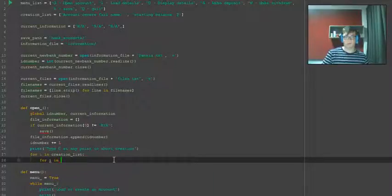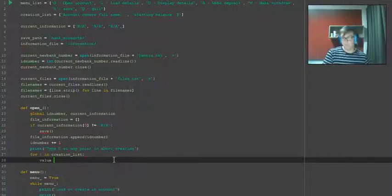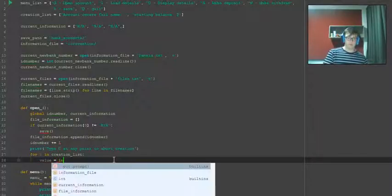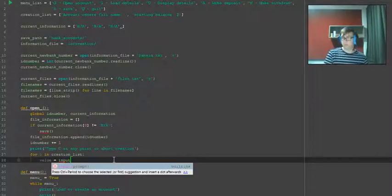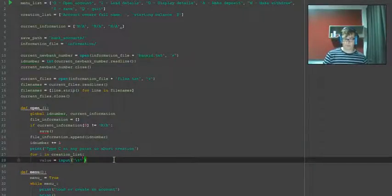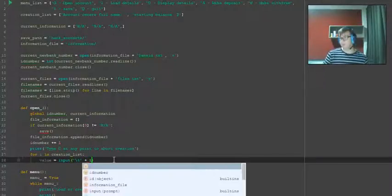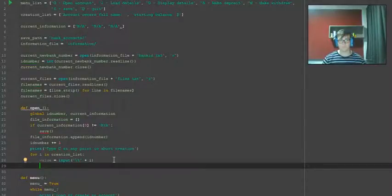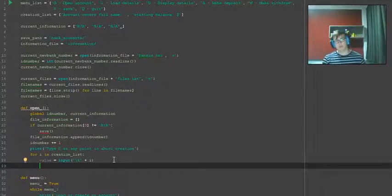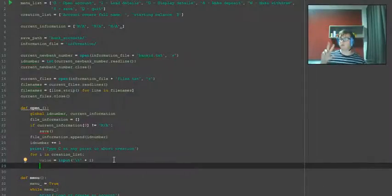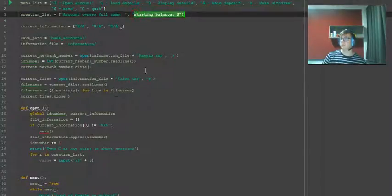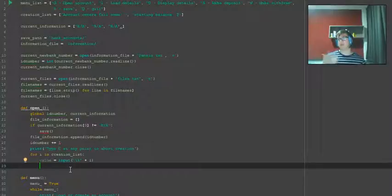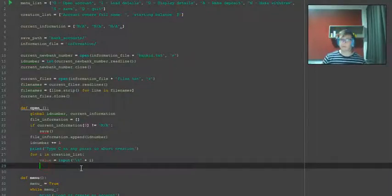Now we want to go for i in - wait, no, we've already done that part. Value equals input, and then it's going to print the item that you want to write over. It's going to print whatever from here it's currently on, okay, until it gets bigger if you add more of these of course.